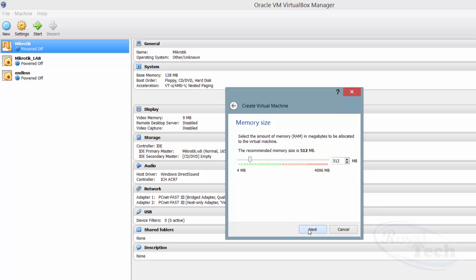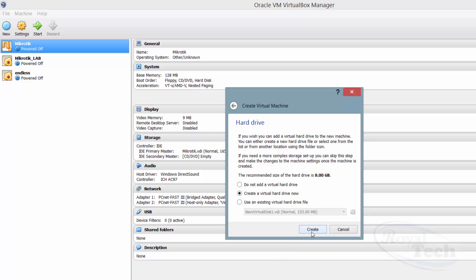Then you do Next, and here you set your memory — the memory you want to allocate to the virtual operating system. Out of your personal memory it will dedicate that amount to it, so I'll probably just increase it to 1GB, then do Next.